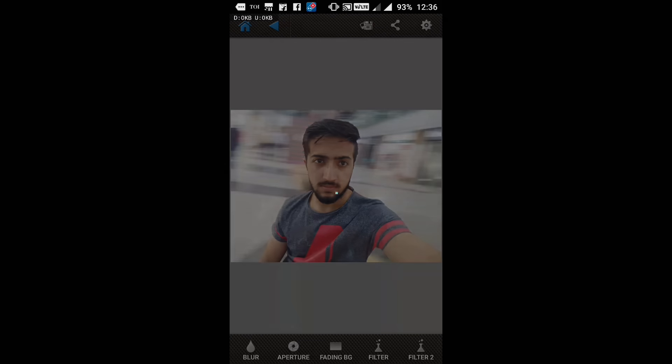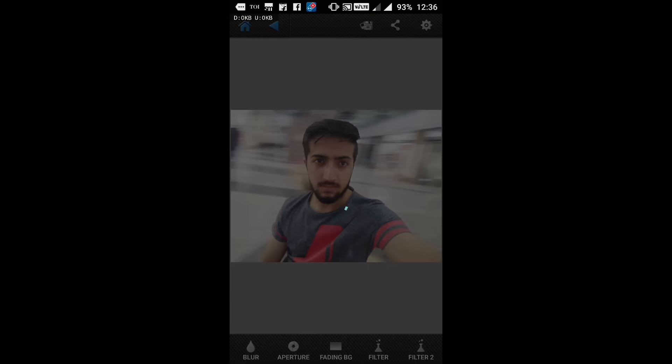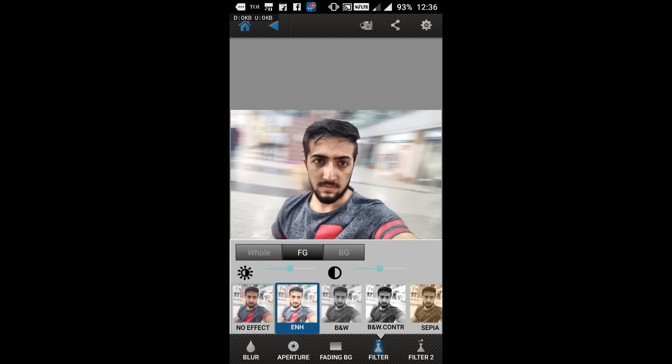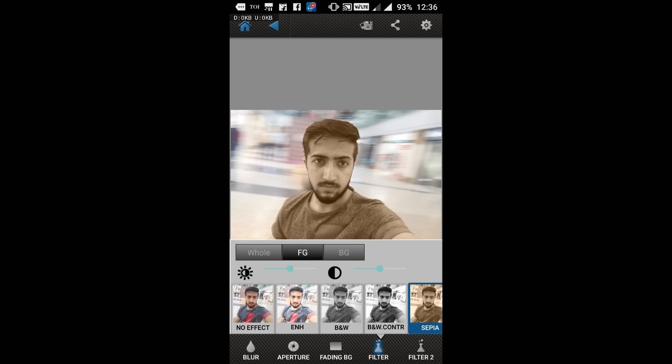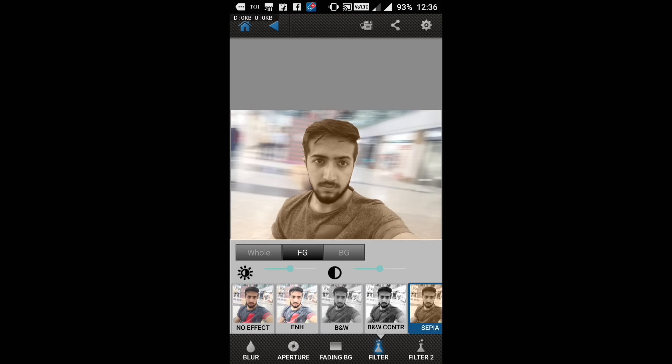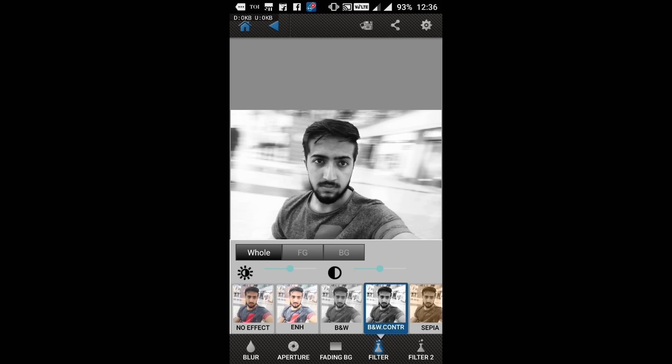I can even fade the background. I can give filters to background and foreground both. For foreground, you can see it's the filter for foreground only. For background, this is the filter changing for background, and for the whole also.